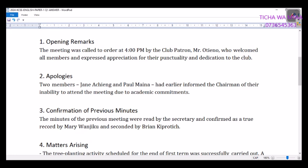Number two — apologies: two members, Jane Achieng and Paul Mwangi, had earlier informed the chairman of their inability to attend the meeting due to academic commitments. Number three — confirmation of previous meeting: the minutes of the previous meeting were read by the secretary and confirmed as a true record, moved by Mary Wangiko and seconded by Brian Kiprop. You can choose the names you want to use.